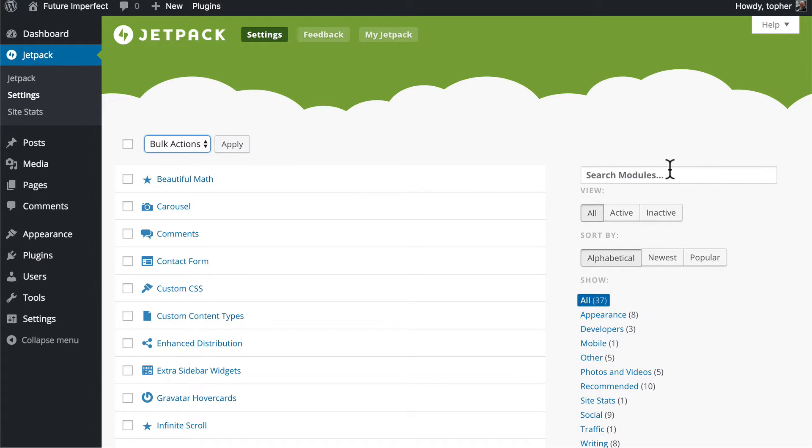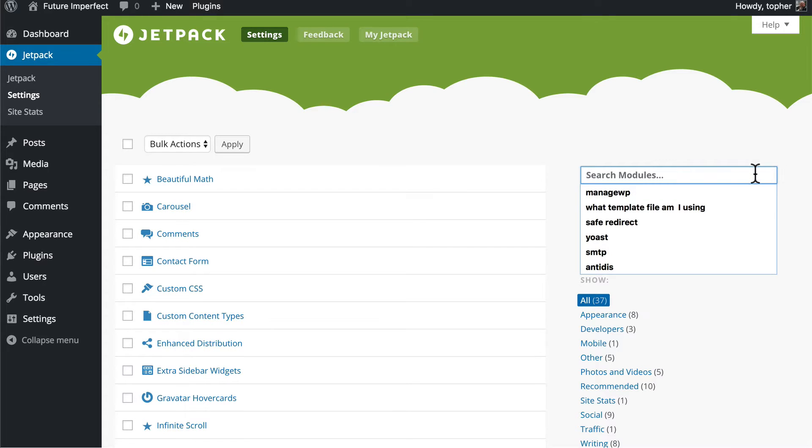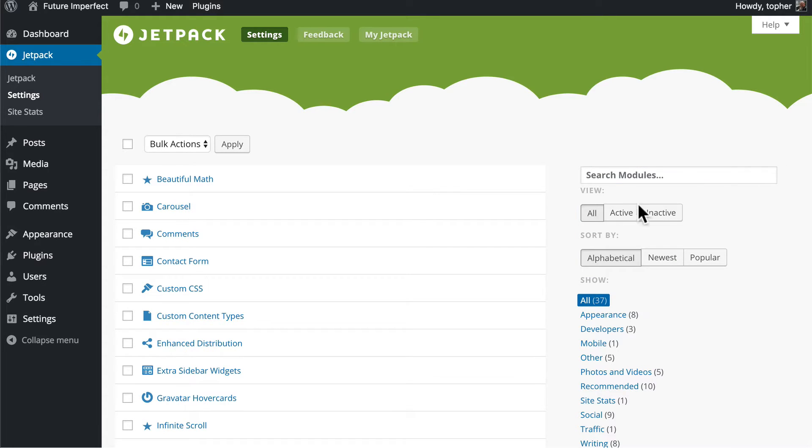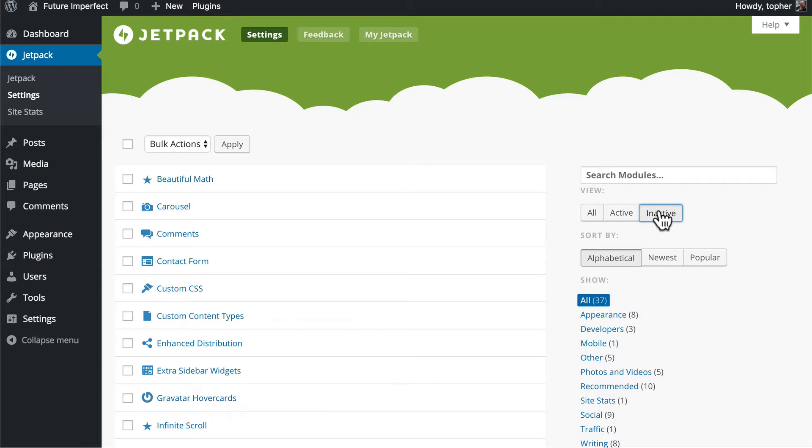You can search modules and it narrows the options on the fly. You can choose to view all or only active or only inactive and then you can sort alphabetical, newest, and popular.